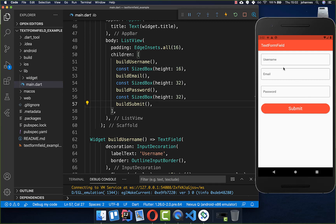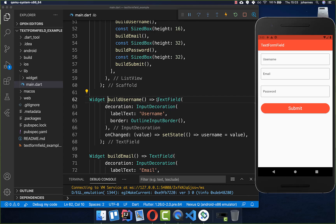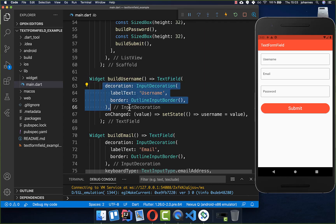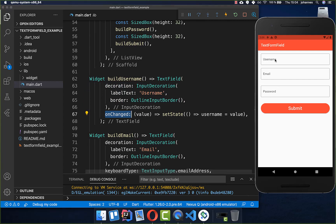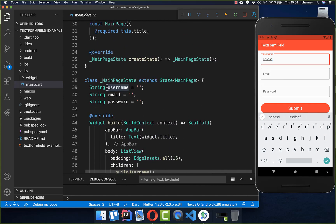In the last tutorial we already created three text fields and a submit button. If we click on it then we want to validate the content of our text fields. Basically we have three text fields with some decoration and an onChanged handler, and every time we get what the user types it is stored into variables — for example the username is stored in the username string.